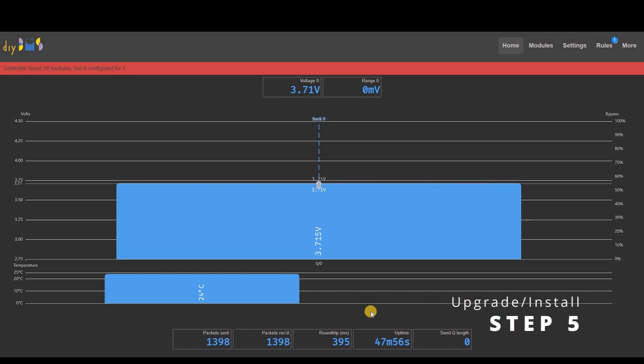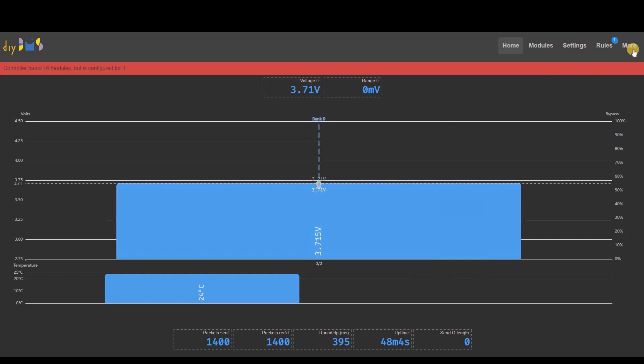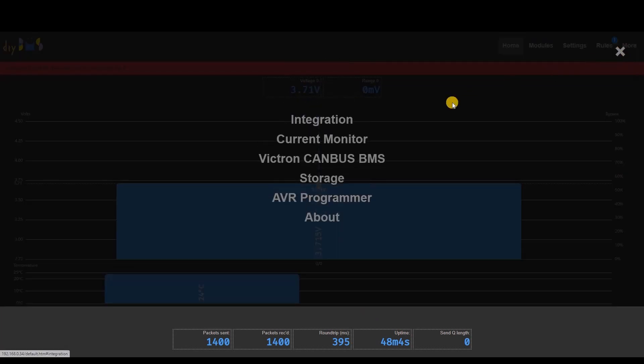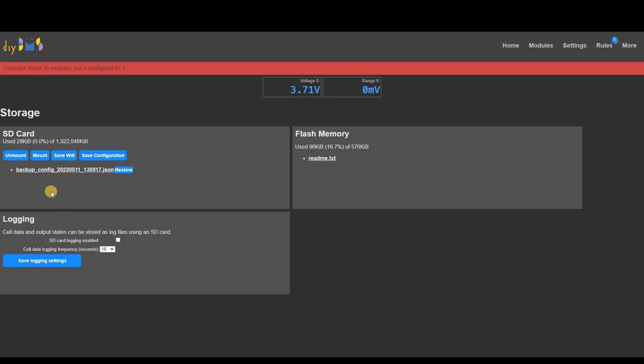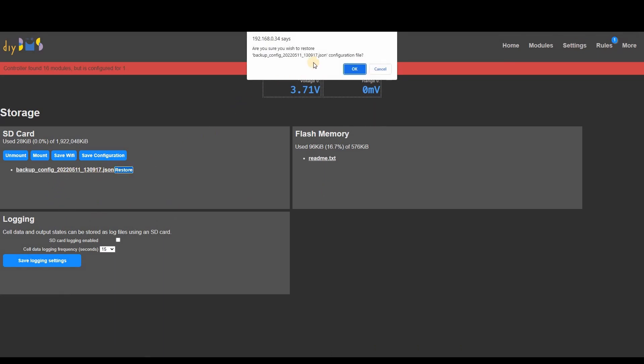If this is the first time you've installed the controller firmware you can now go ahead and configure the BMS. If you're upgrading you can now go to the storage page and select a configuration file to restore. You need to accept the confirmation and wait for the success message to appear. The configuration files do not store passwords for the MQTT servers so you will need to manually configure those if you're using MQTT.